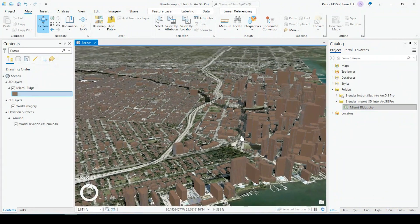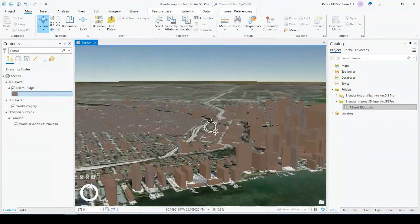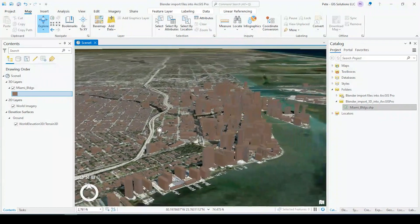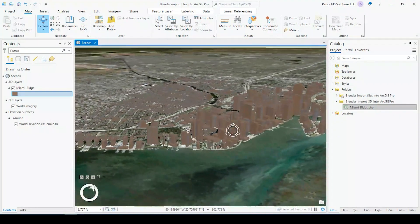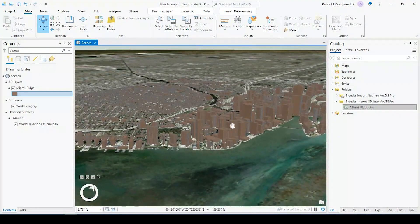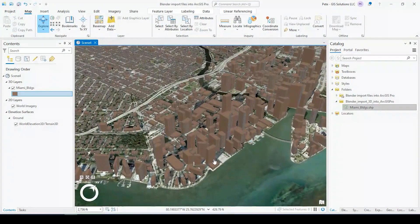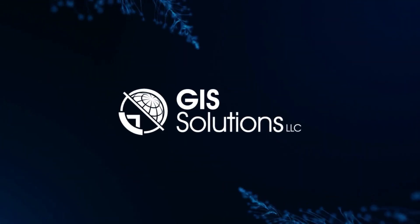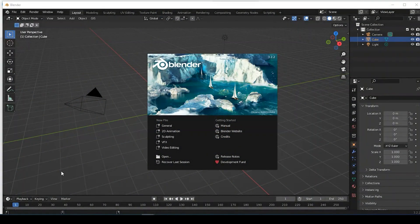Hey guys, Pete here with GIS Solutions. Today I'm going to show you how to import three-dimensional buildings from Blender into ArcGIS Pro. Stick around.